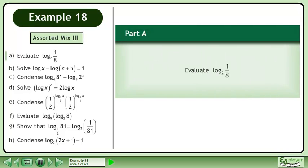In this example, we will solve an assorted mix of questions. In Part A, evaluate the base 2 logarithm of 1 over 8.